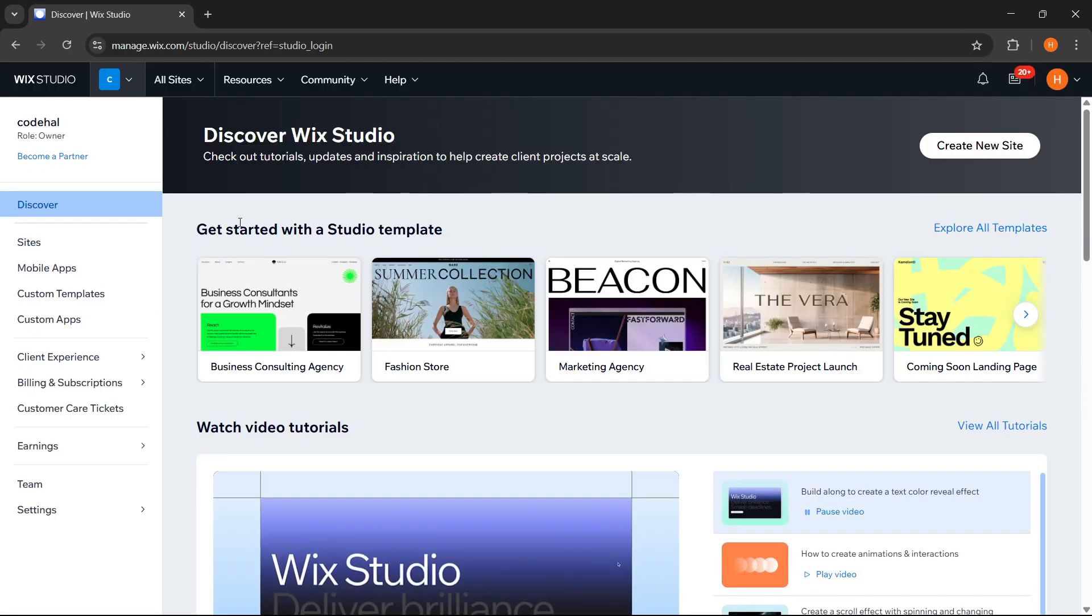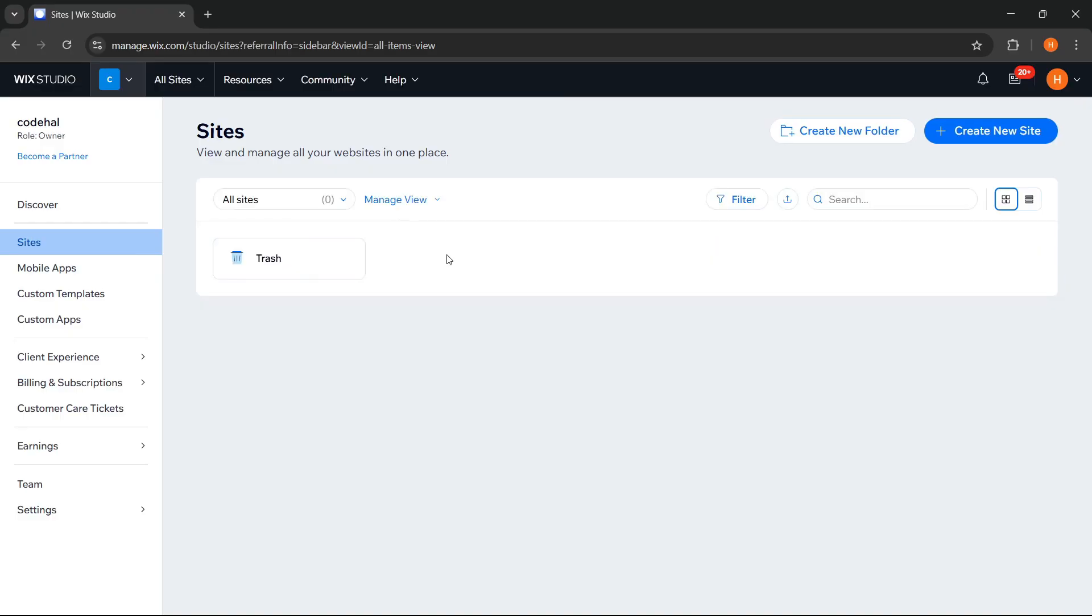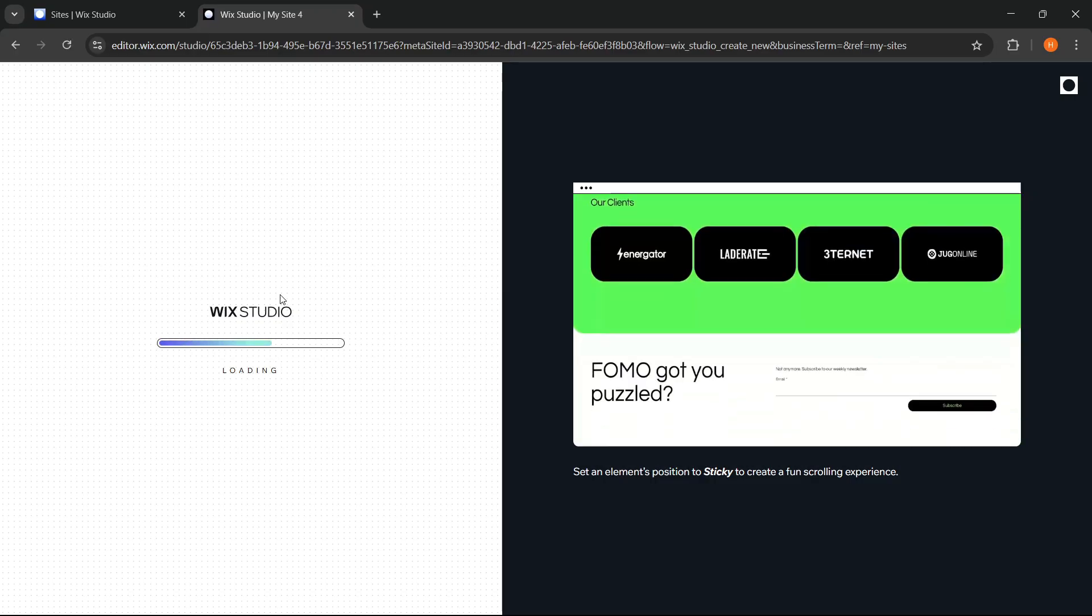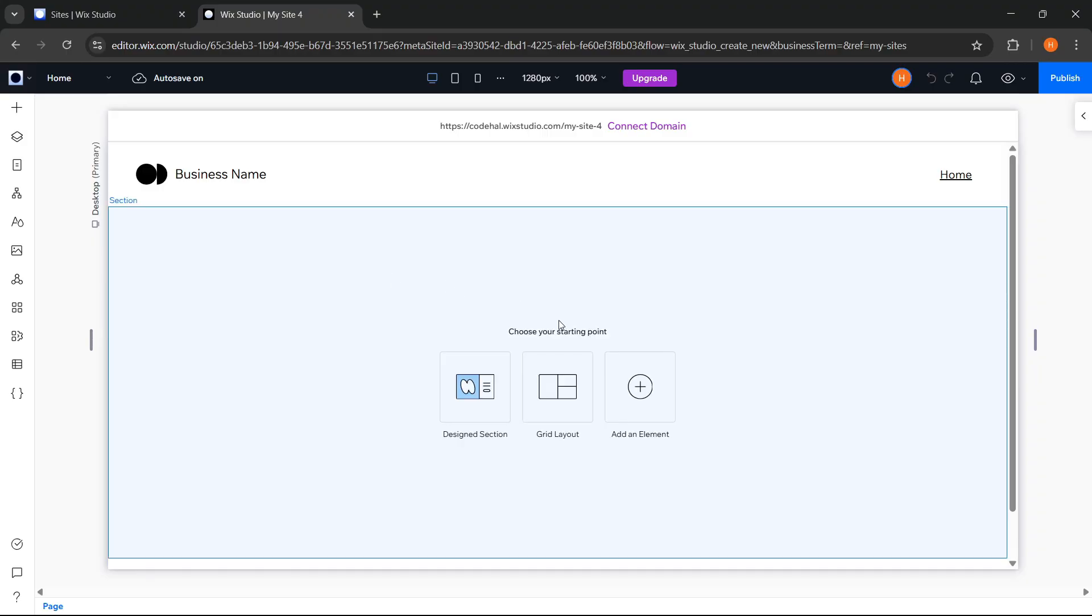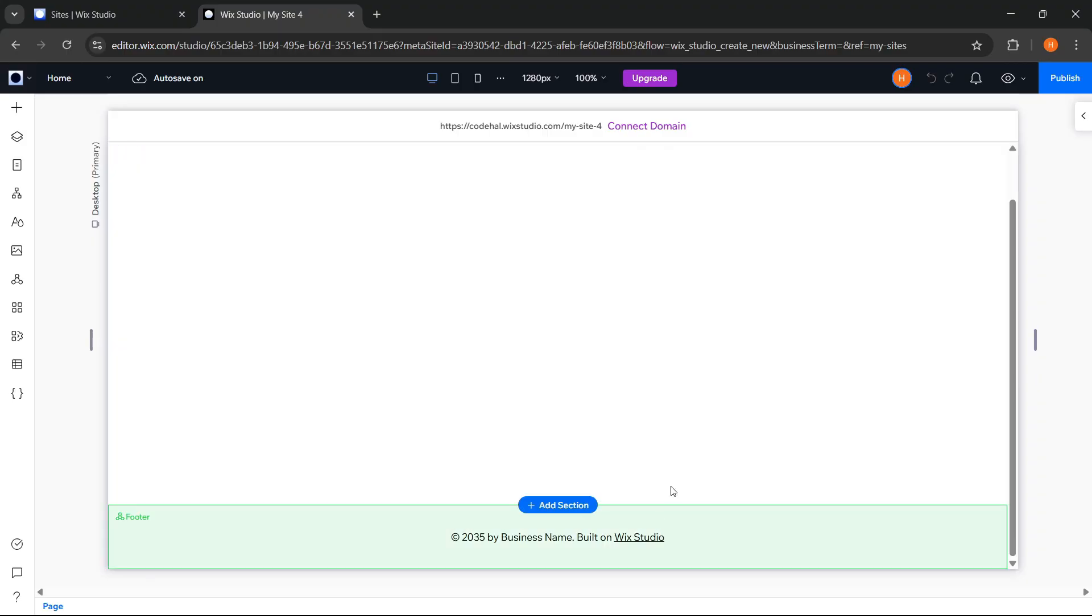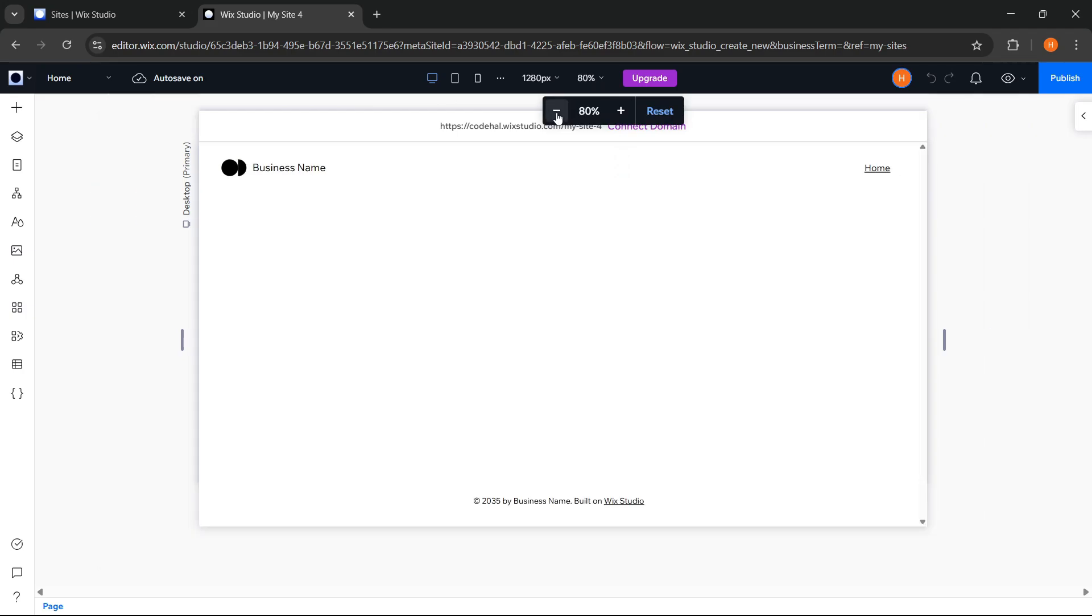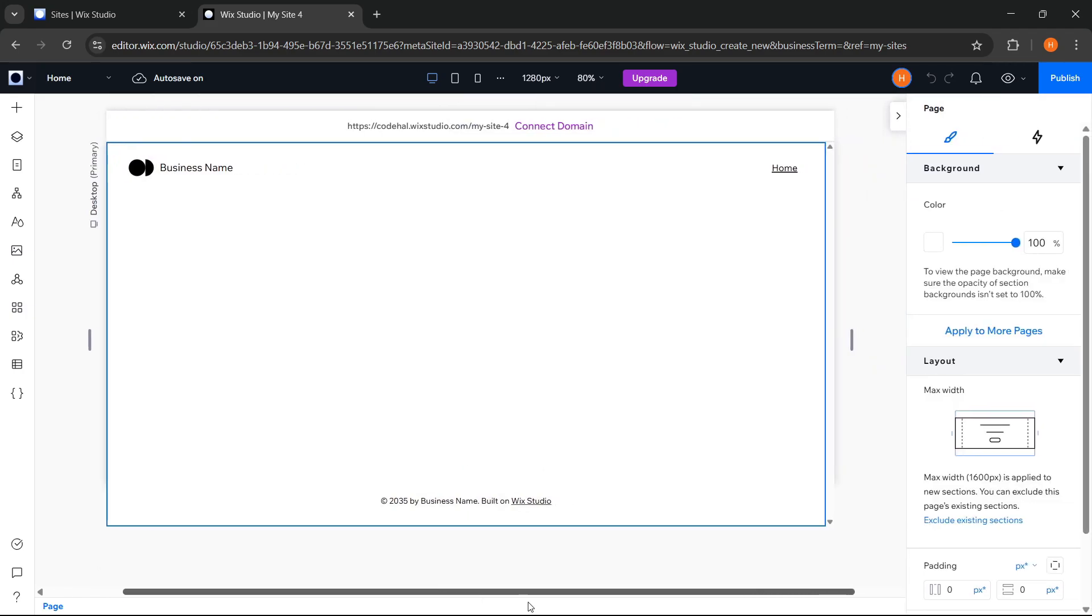Now we're in the main dashboard of Wix Studio, where we can manage all our projects. Let's click here to create a new project. And here, we can choose Start from a blank canvas. Now we are in the main interface of the Wix Studio editor. By default, it will give us this basic layout as a starting point. As you've seen in the website demo at the beginning of the video, in this tutorial we will make a custom website for a cabin rental business.